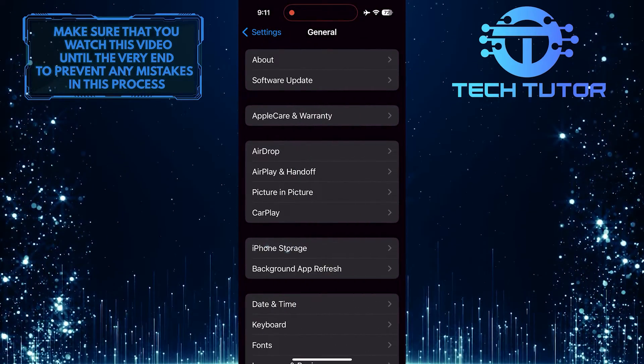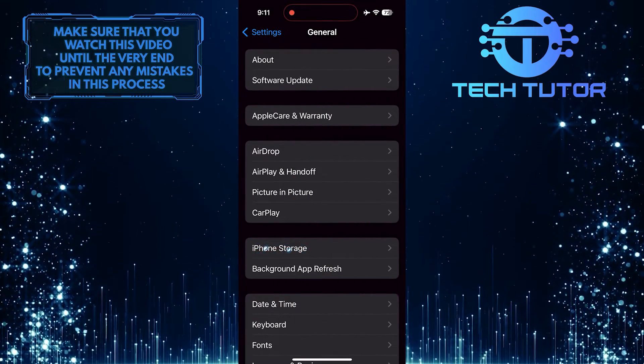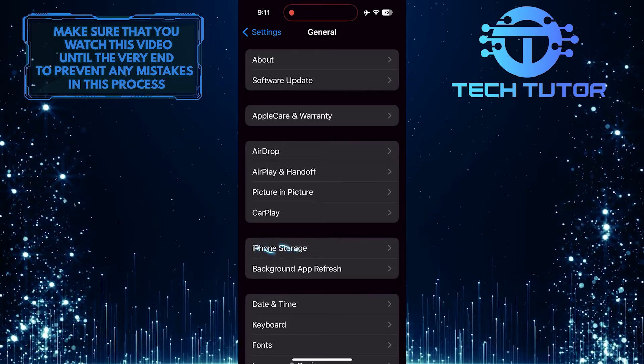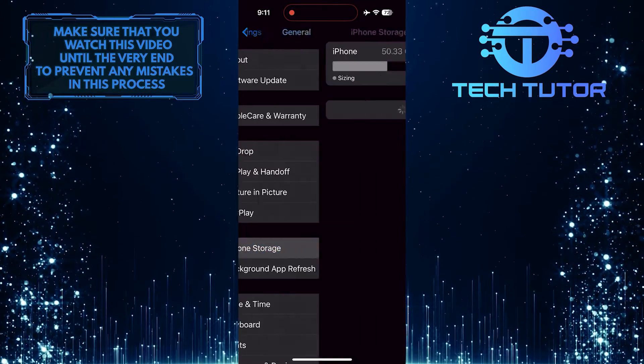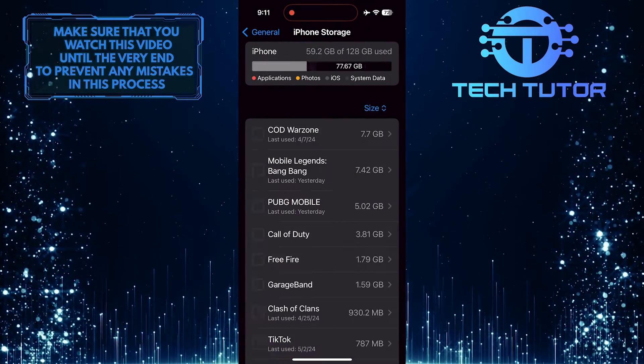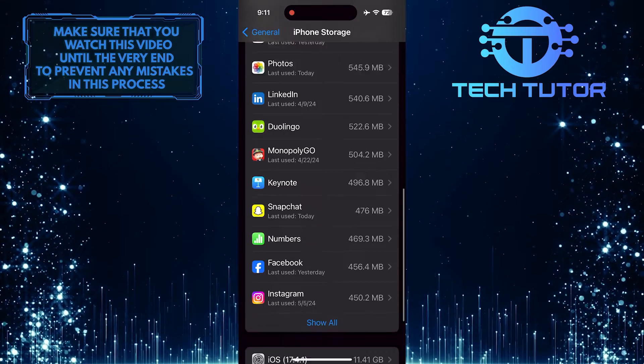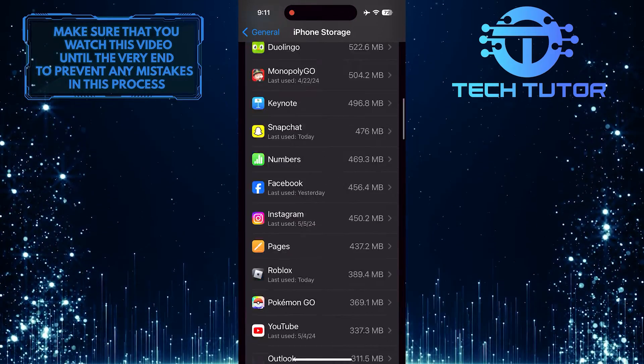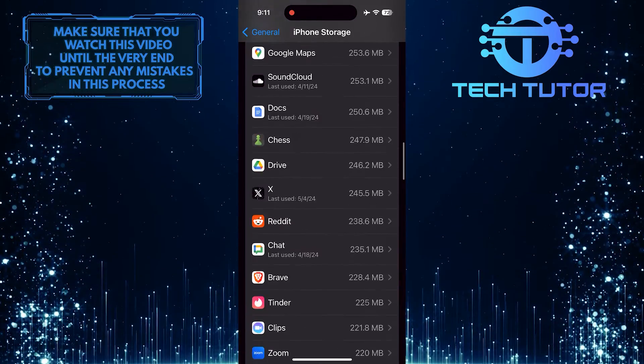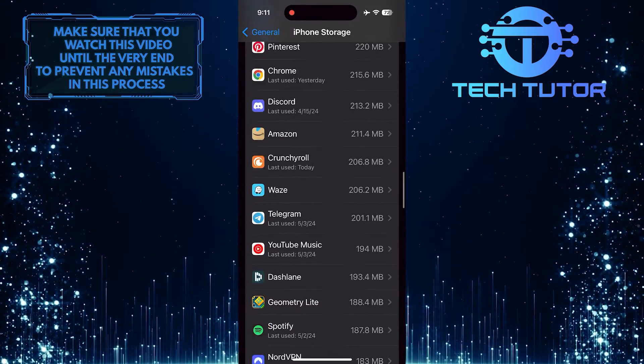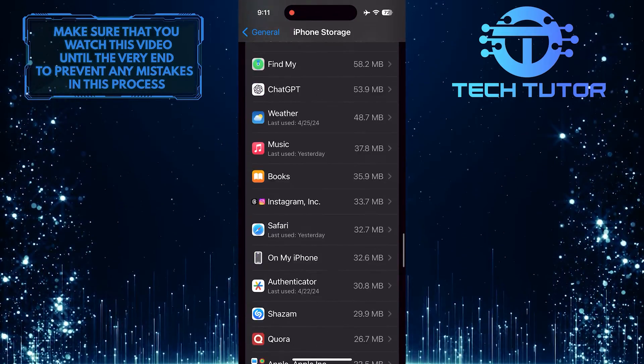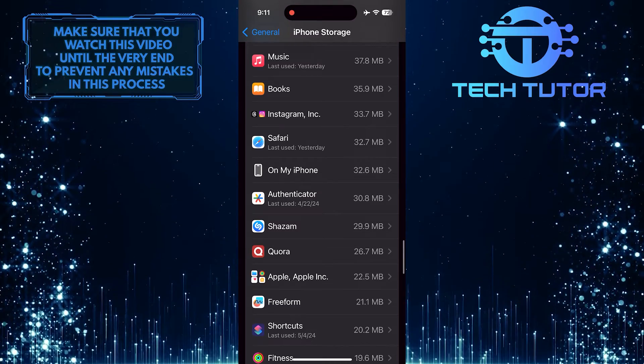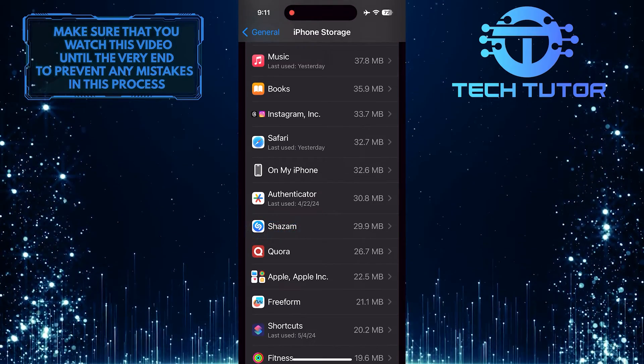After that, tap iPhone Storage. Then scroll down this list of apps and find the Shazam app. Tap on it.